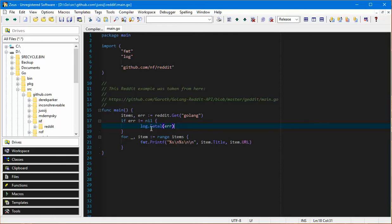One thing I forgot to mention is because the way Zeus works, it has a tagging feature. Part of the standard installation is a tags database for the go 1.6 release.